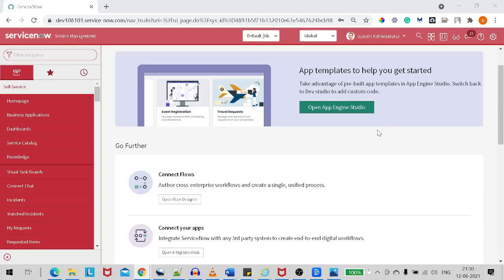Hi all and welcome back. This will be a short tutorial. I've just completed one of my video recordings and I saw a comment from one of my subscribers who said he's unable to find the Insert and Insert and Stay button on the form.